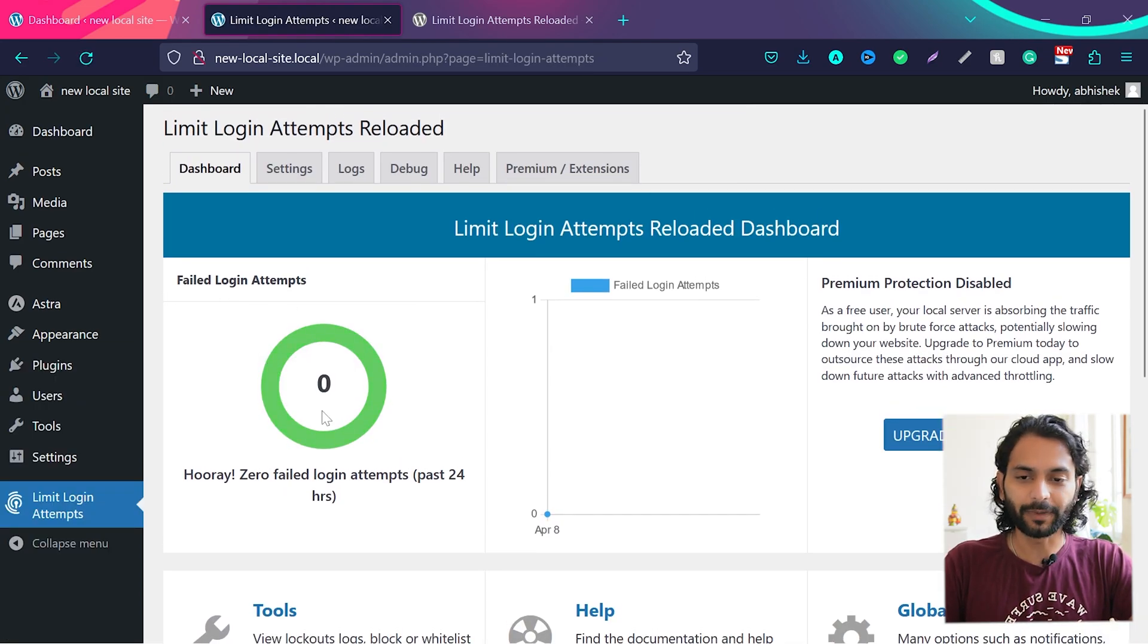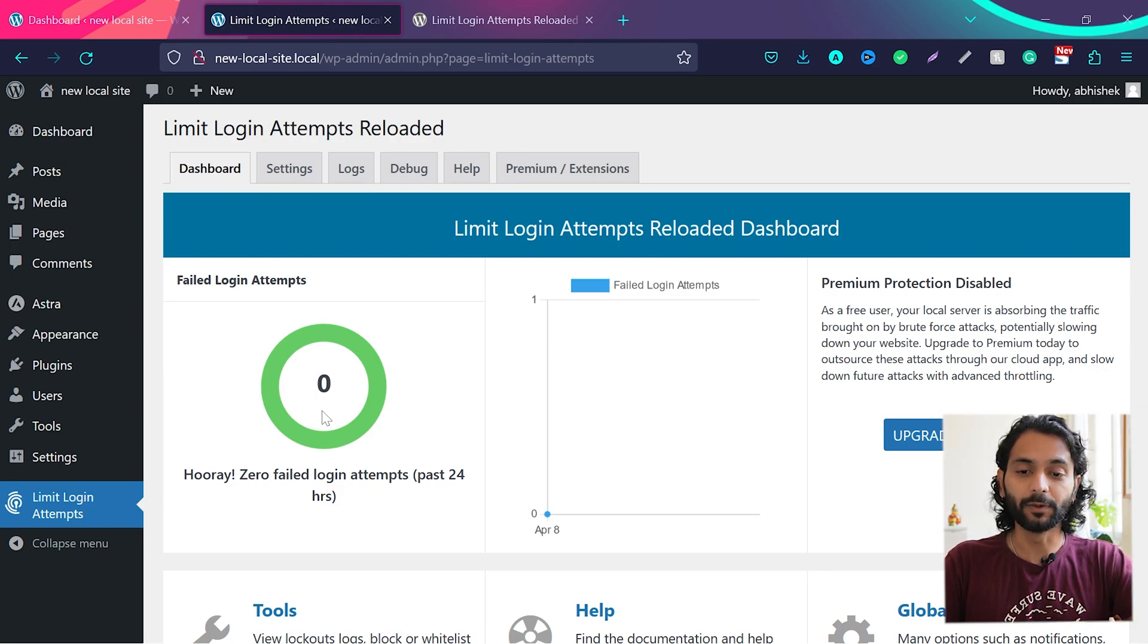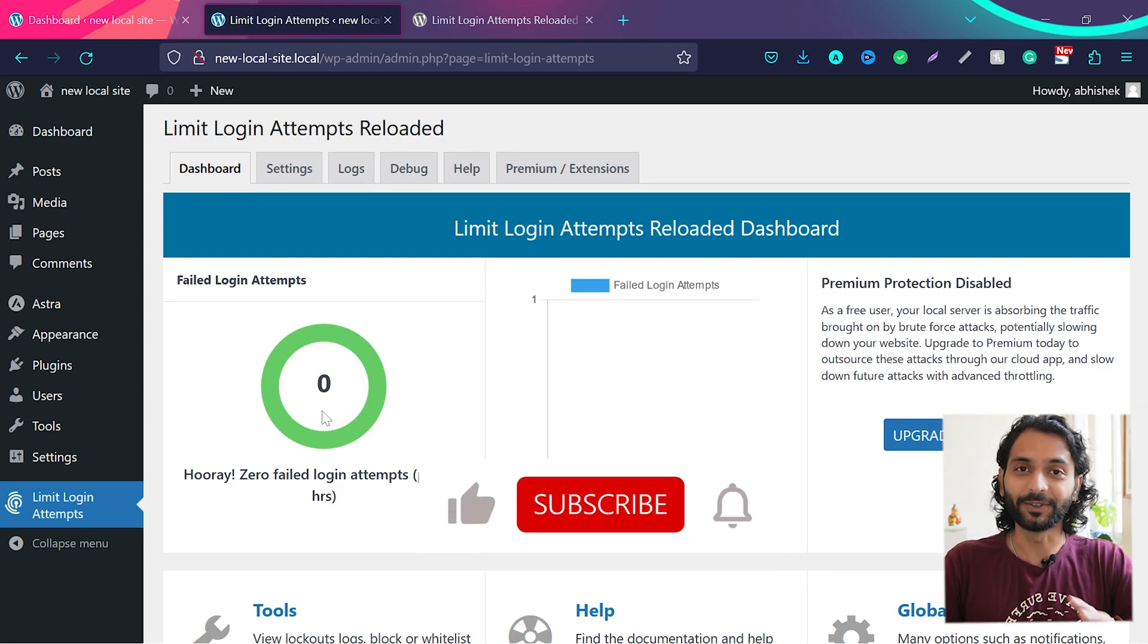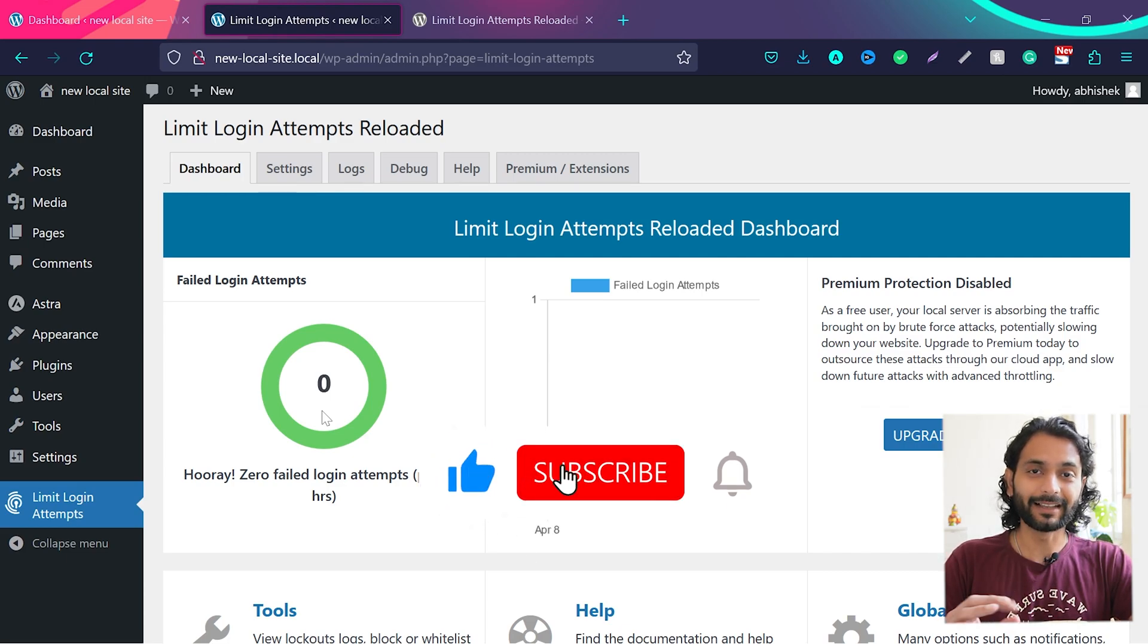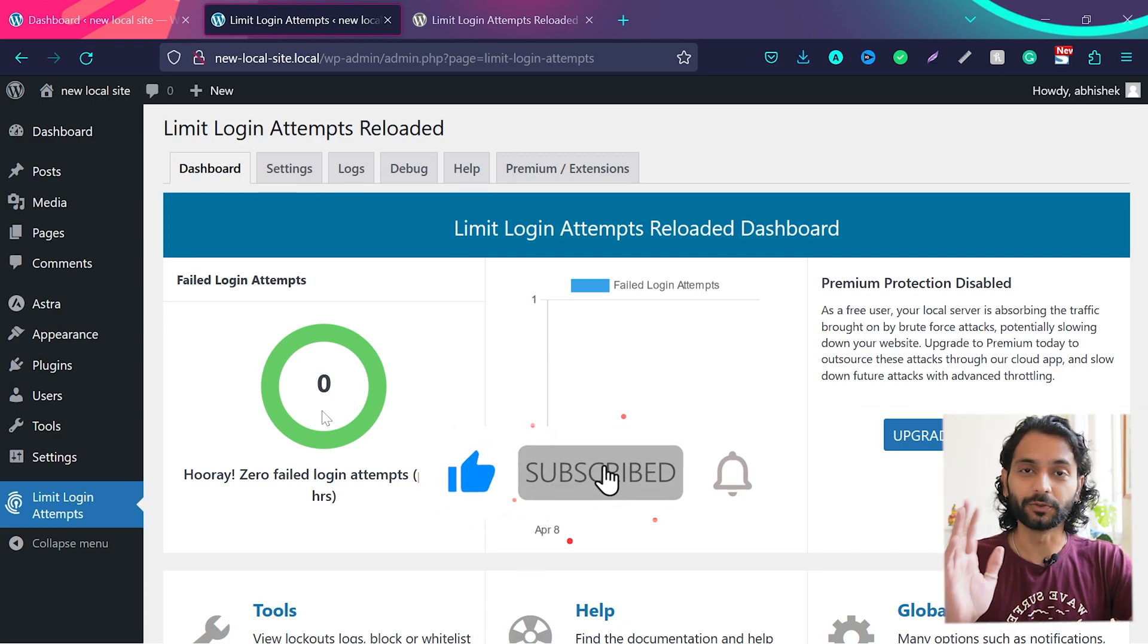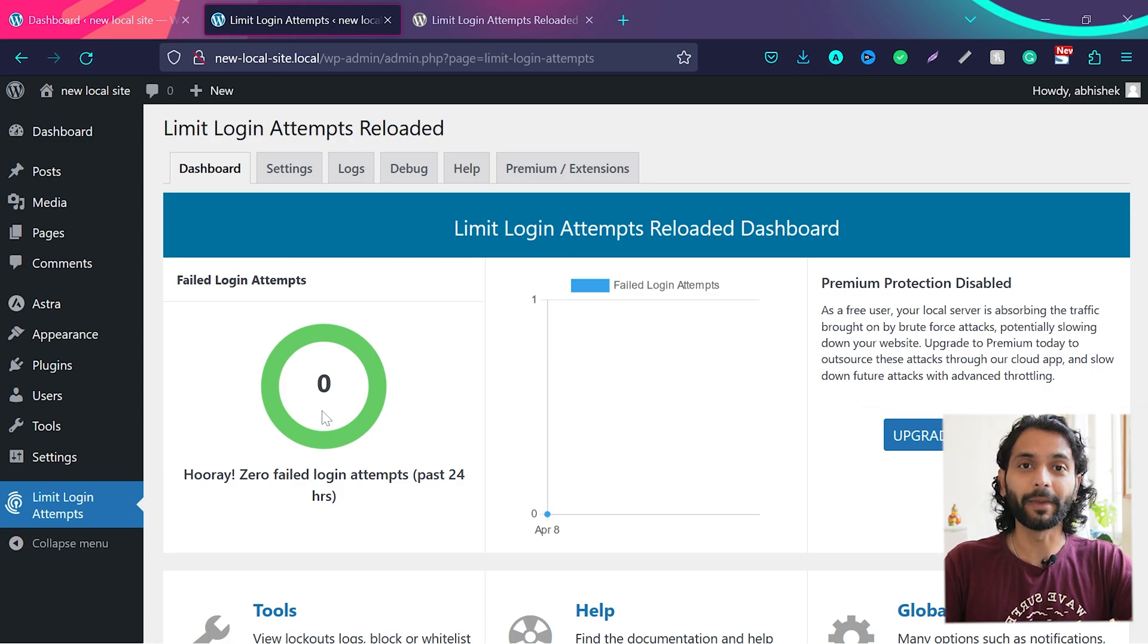But when you use this plugin on your website for a long time, you will see how many attacks it prevents on your website. Really nice plugin guys, everybody should use this plugin and it really increases website security and optimizes the performance of your website.